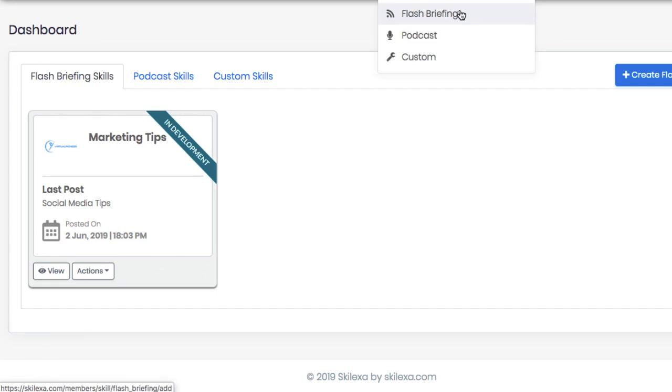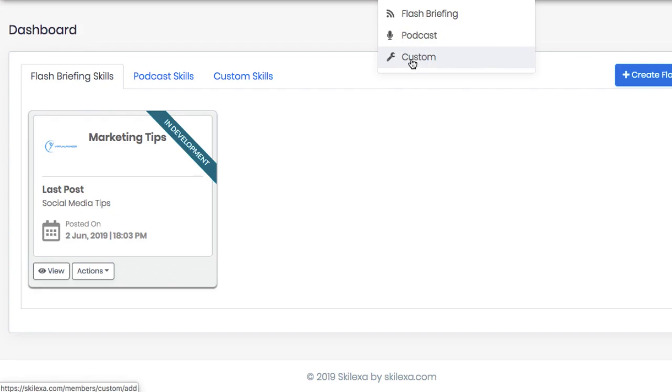A podcast skill channel or the audio from any podcast RSS feeds syndicated as an Alexa channel, or a custom skills channel that can work with your own app or site's API. Now for this example, let's just choose flash briefing.